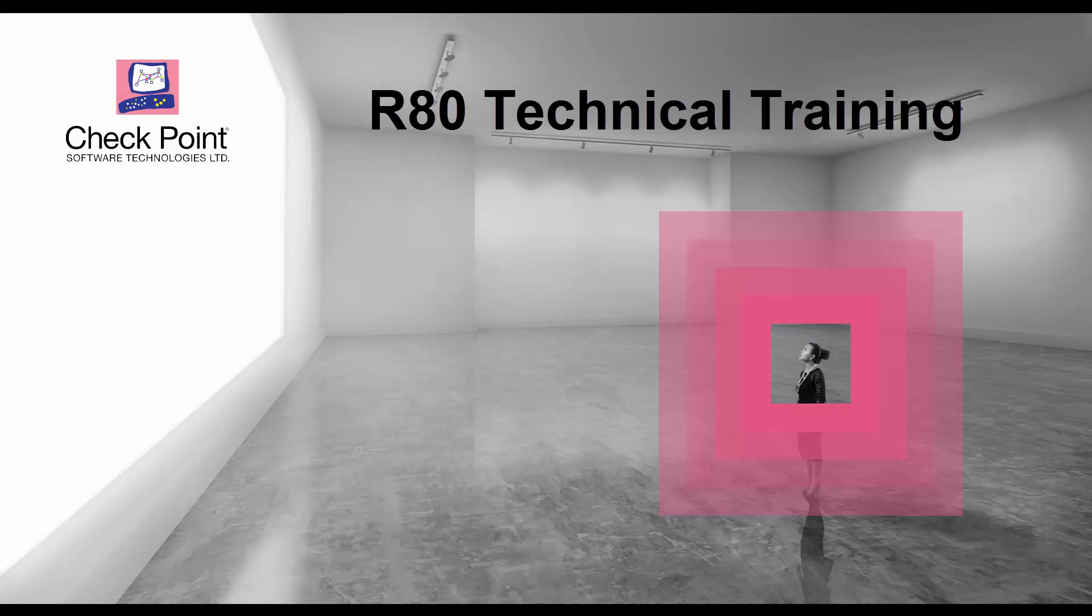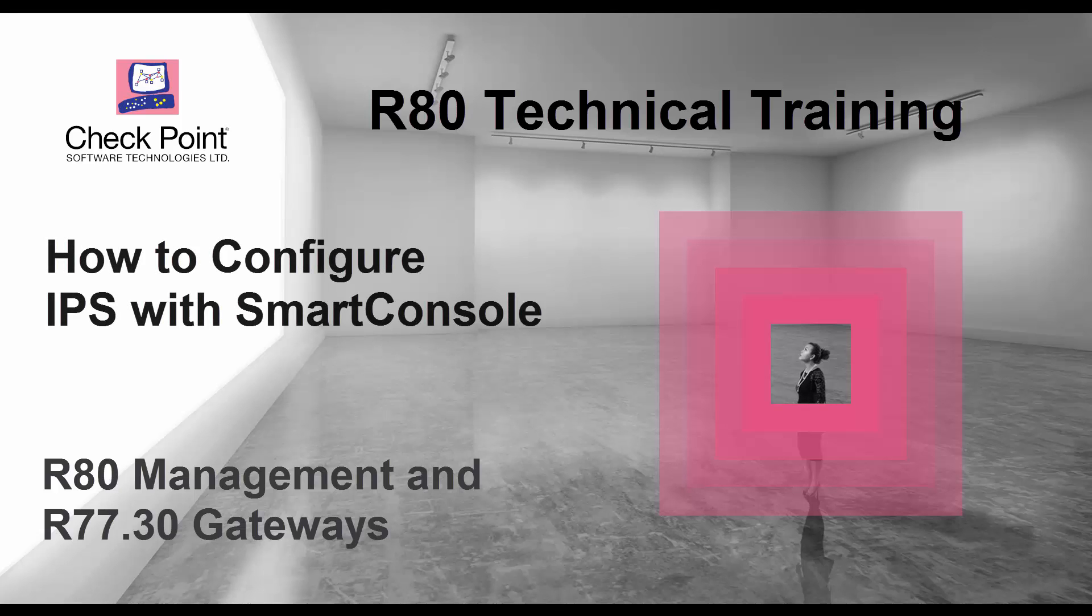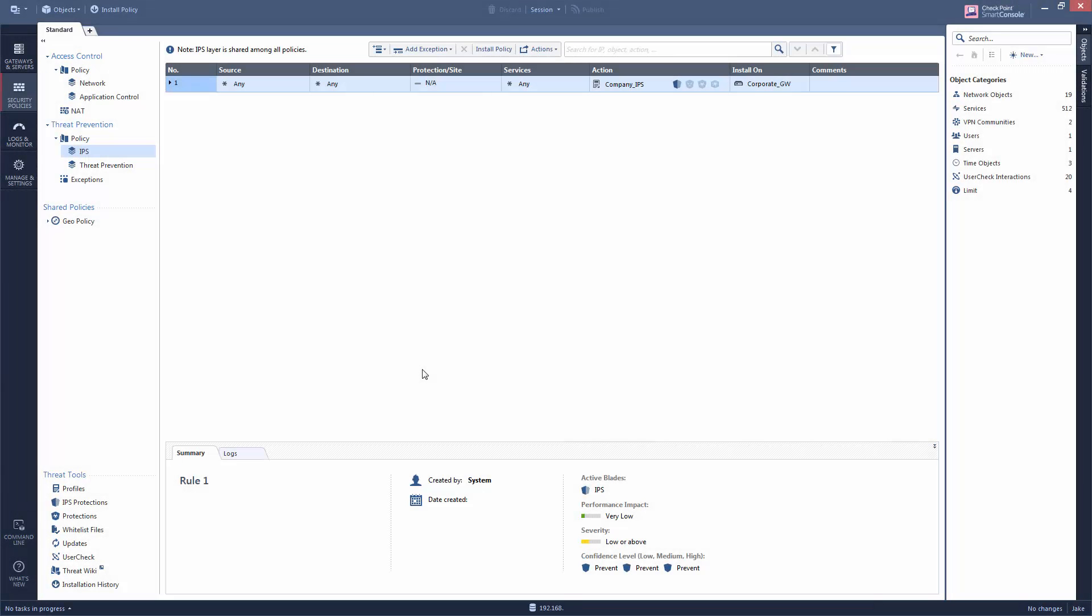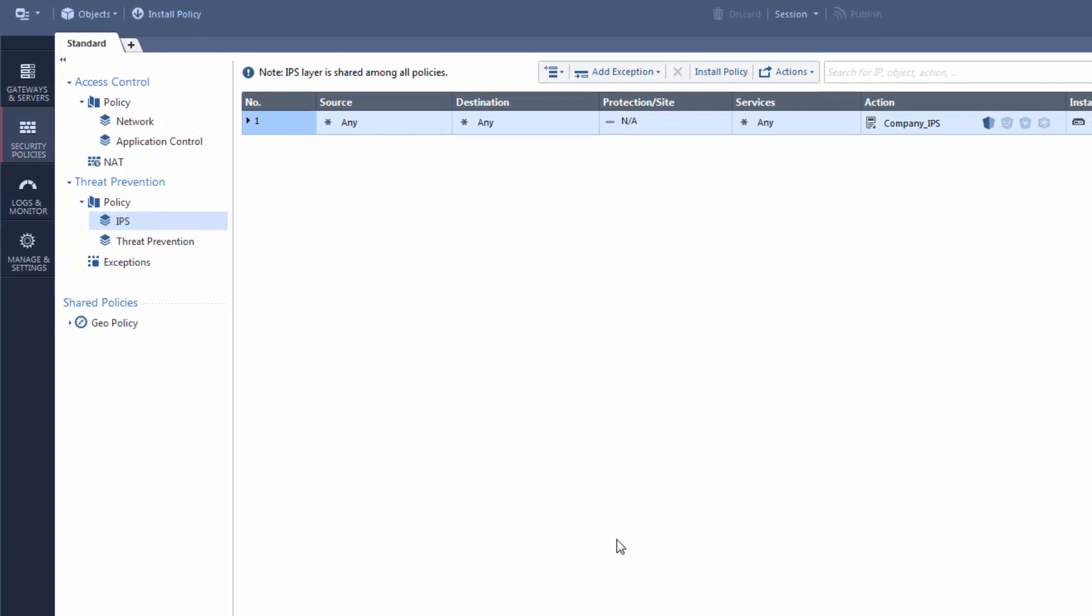This Checkpoint video tutorial explains how to use the R80 and higher smart console to configure the intrusion prevention system or IPS software blade. I'm Jake, the Checkpoint Admin. Today, we are working with the IPS settings in the Threat Prevention Policy.